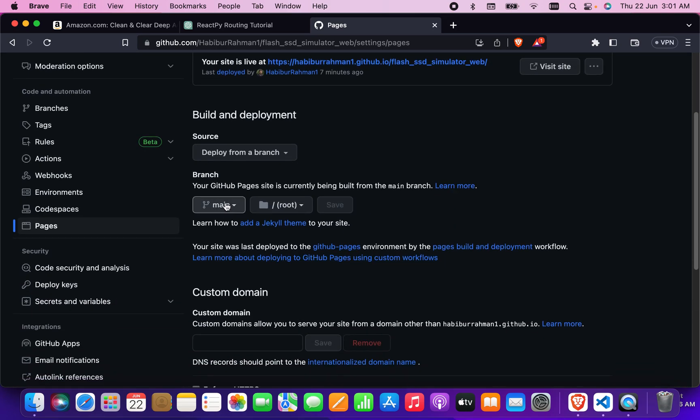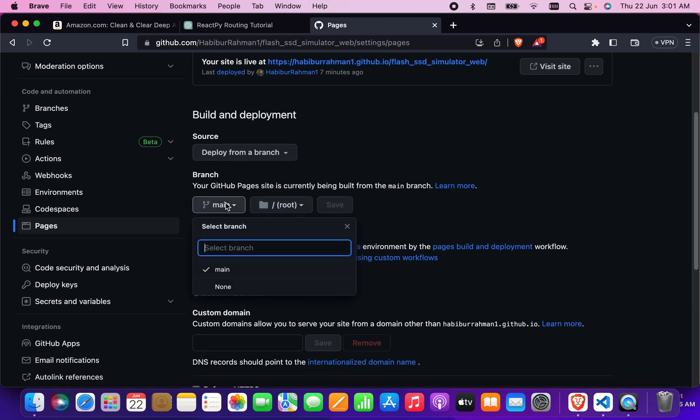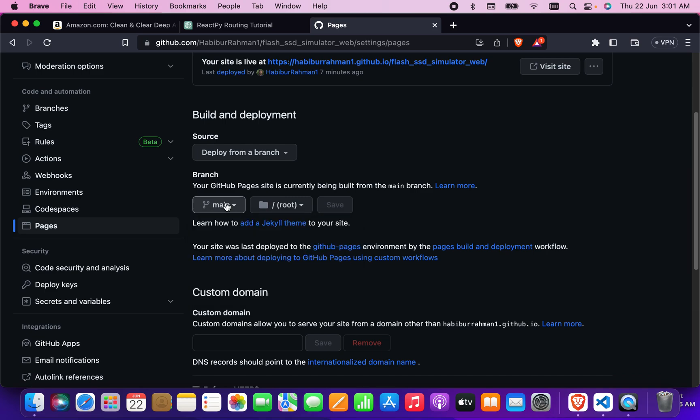Then what I have to do is select the branch which I want to publish.